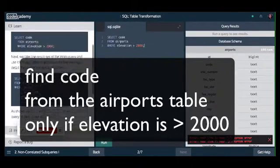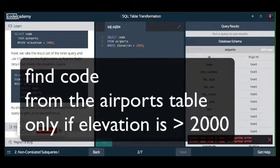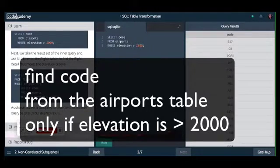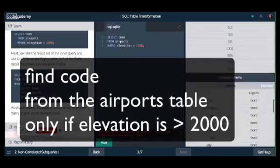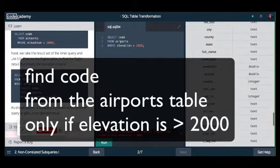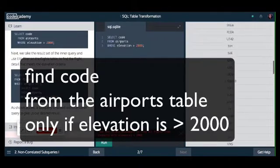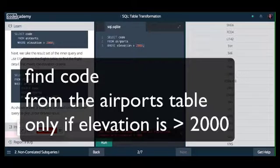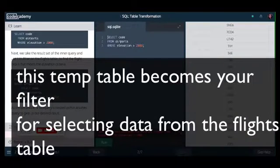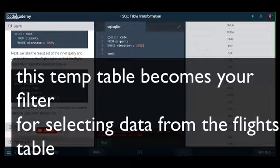So first of all it creates a temporary table of just the codes selected from the airport table. Then you have to use this as a filter. This filter will help you query the right rows of data, instances of data, from the flights table.